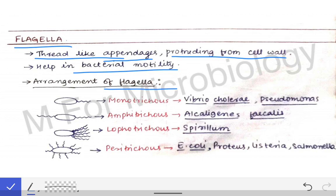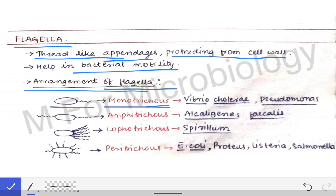According to the arrangement of flagella on the bacteria, we have different types. When flagella is present on a single pole, that is called monotrichous flagella. This is seen in the case of Vibrio cholerae and Pseudomonas — one must remember these names.